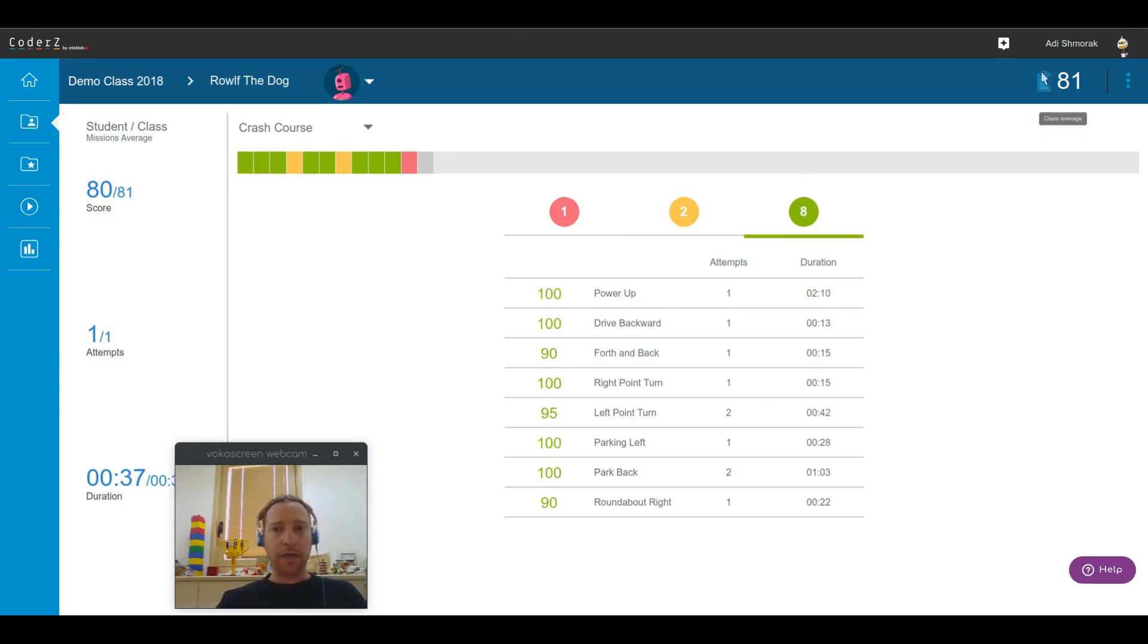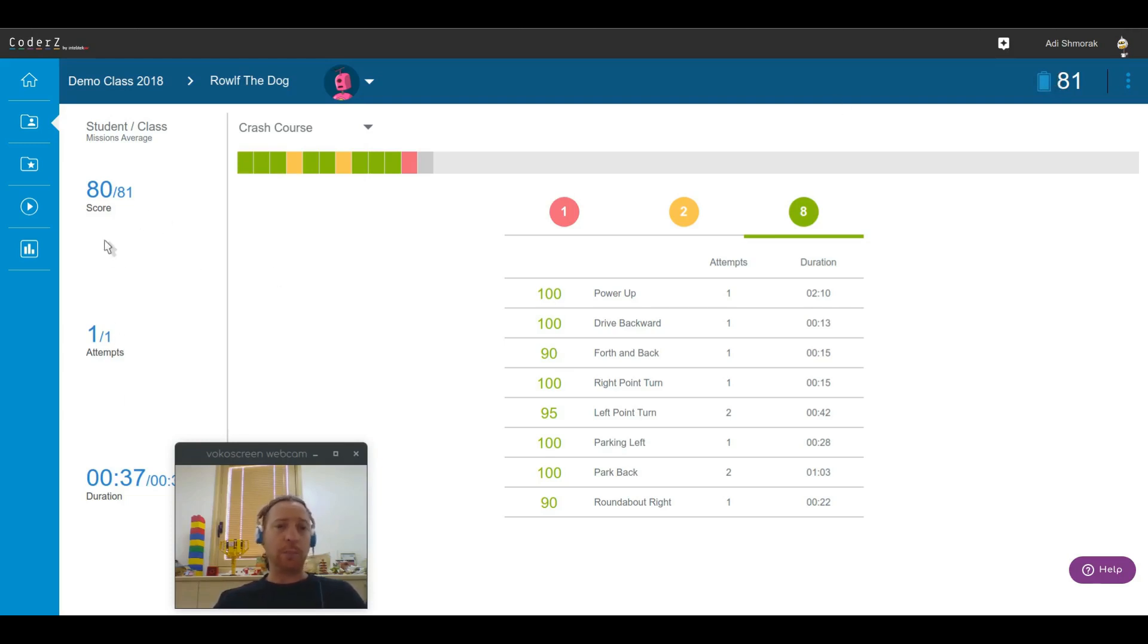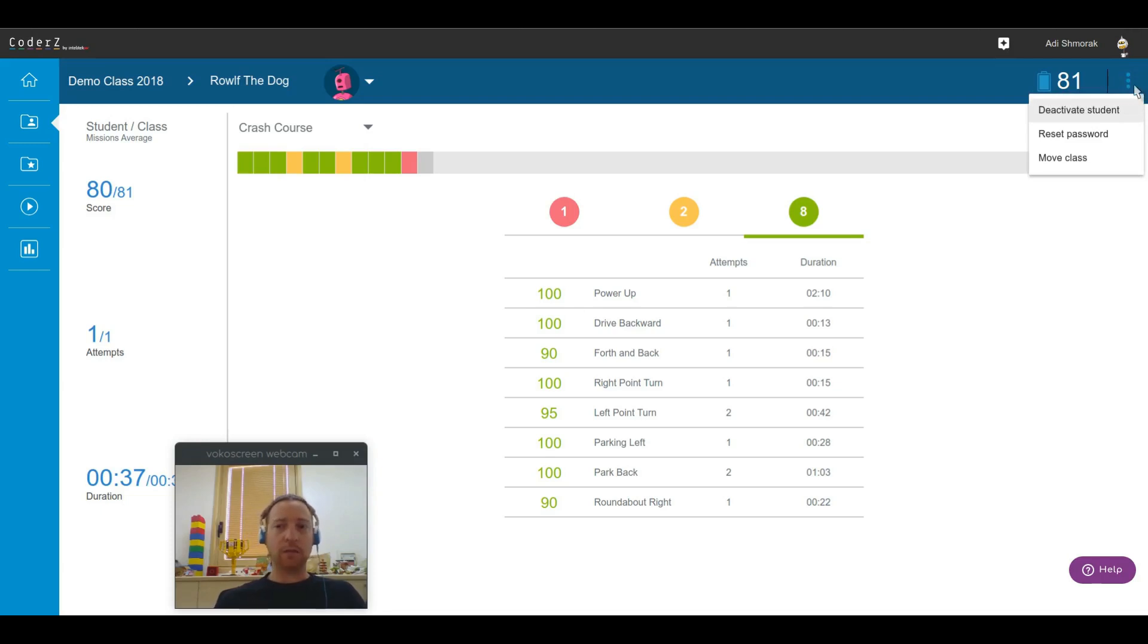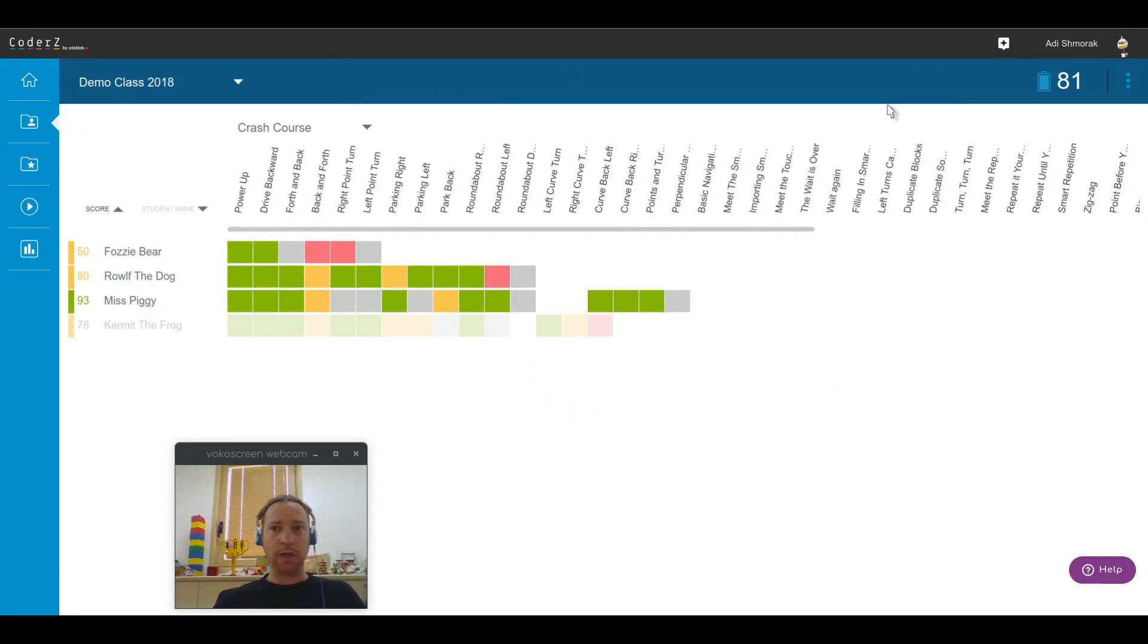We have the class average available to us at all time, and we can do quick comparisons between the students and the class to see if he's under par or above par. All the actions are still available to us from the action menu, both in the student view but also in the class view.